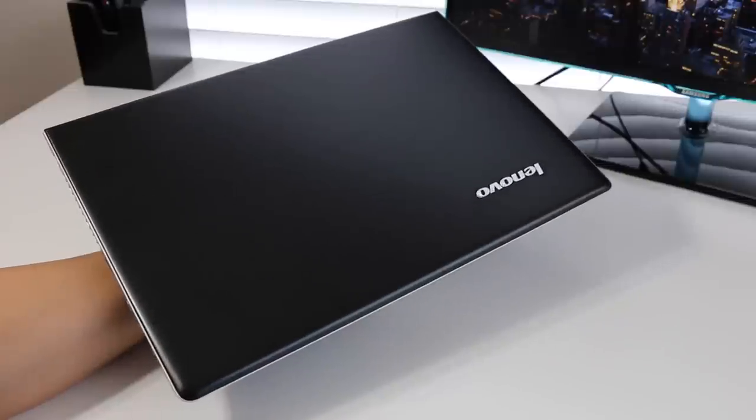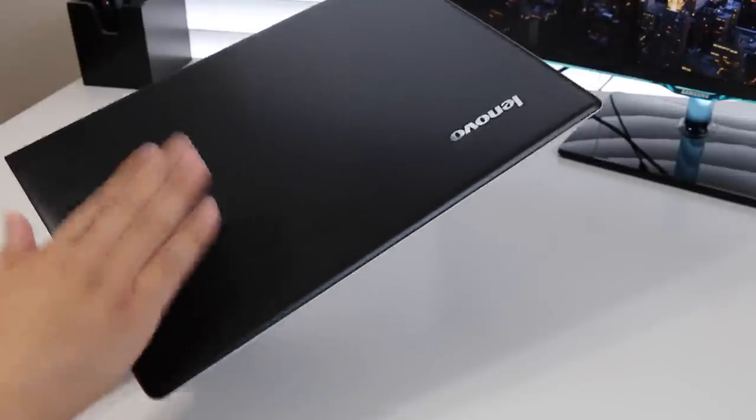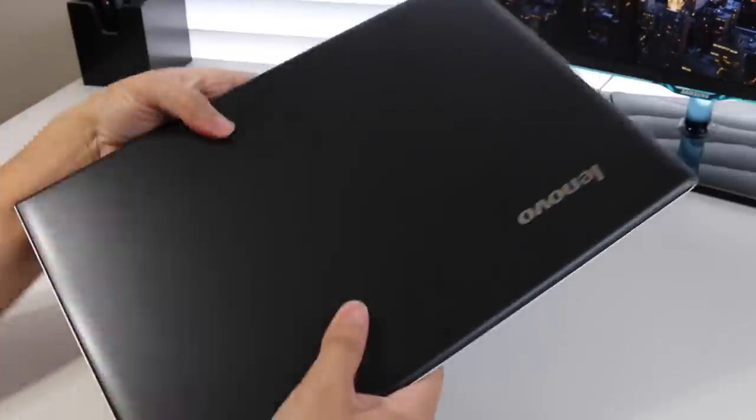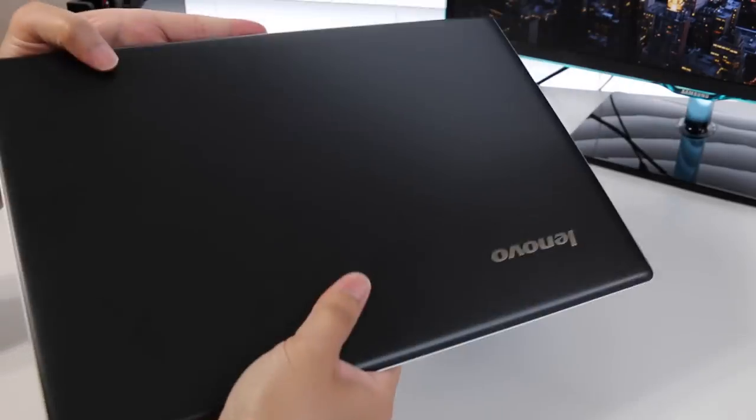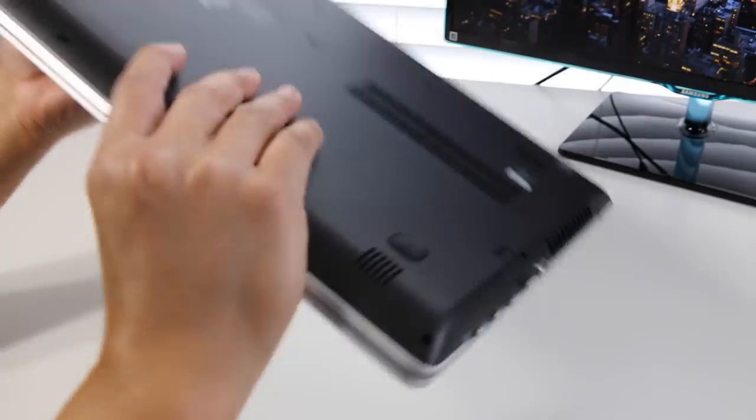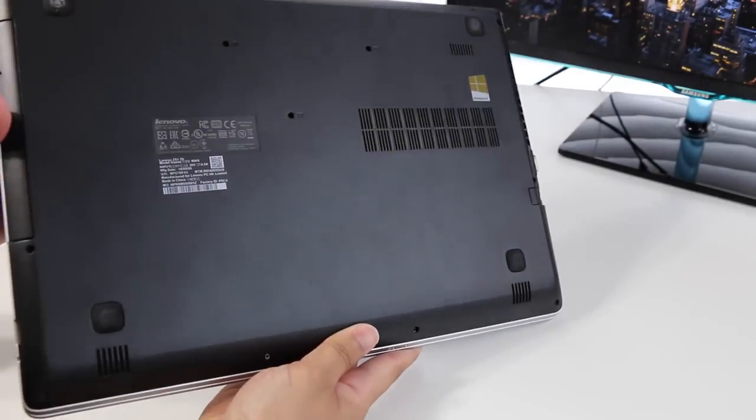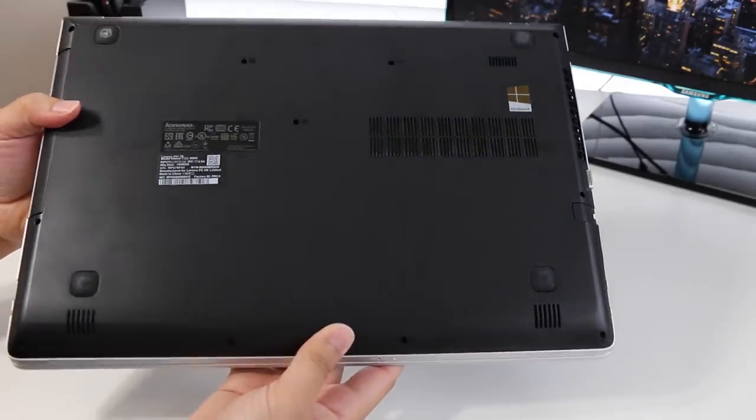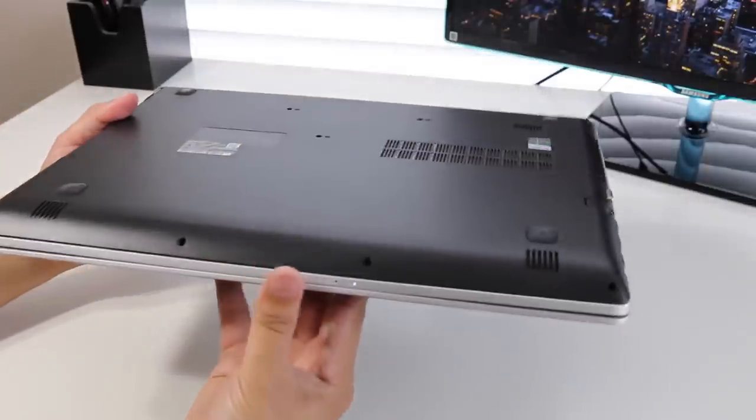Alright, let's get back on track. The exterior is plastic, and the surface attracts a lot of fingerprints, so keep those fingers clean before handling this laptop. Overall, I would have to say, for a mid-range laptop, the design and build is pretty solid.